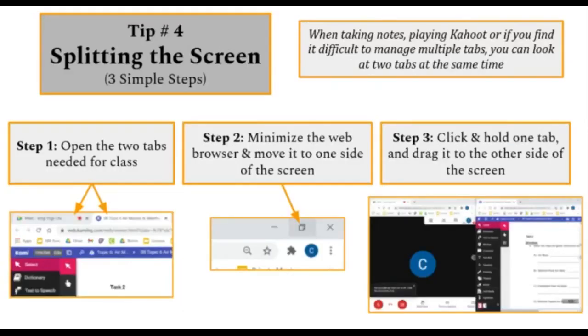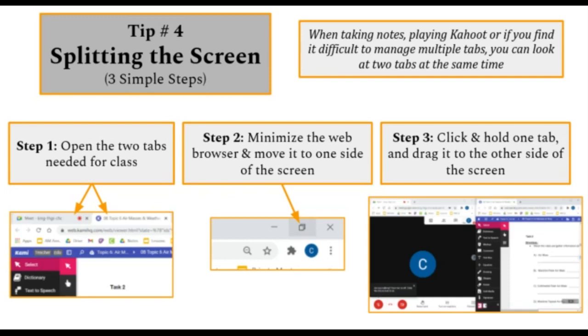Tip number four, splitting the screen in three simple steps. When taking notes, playing Kahoot, or if you find it difficult to manage multiple tabs, you can look at two tabs at the same time.